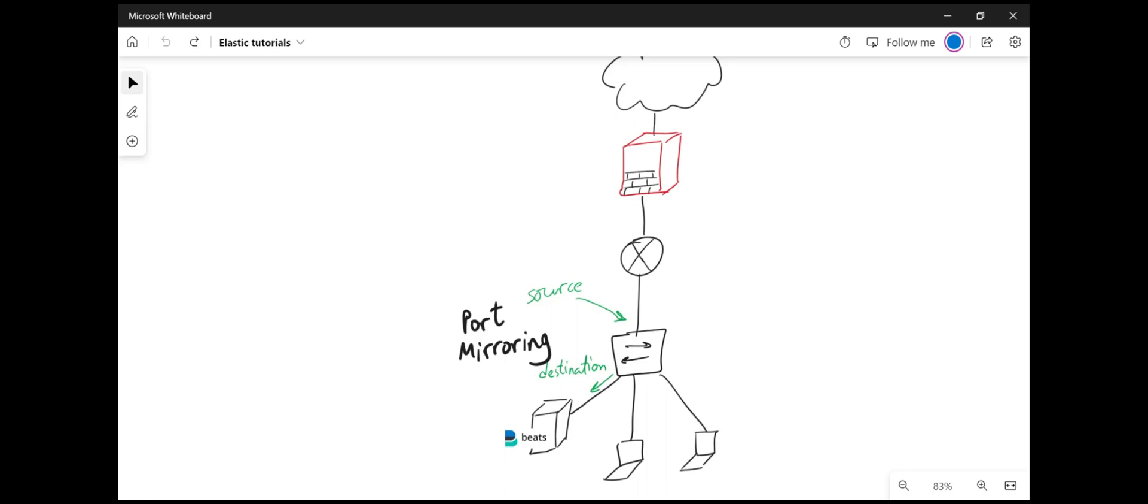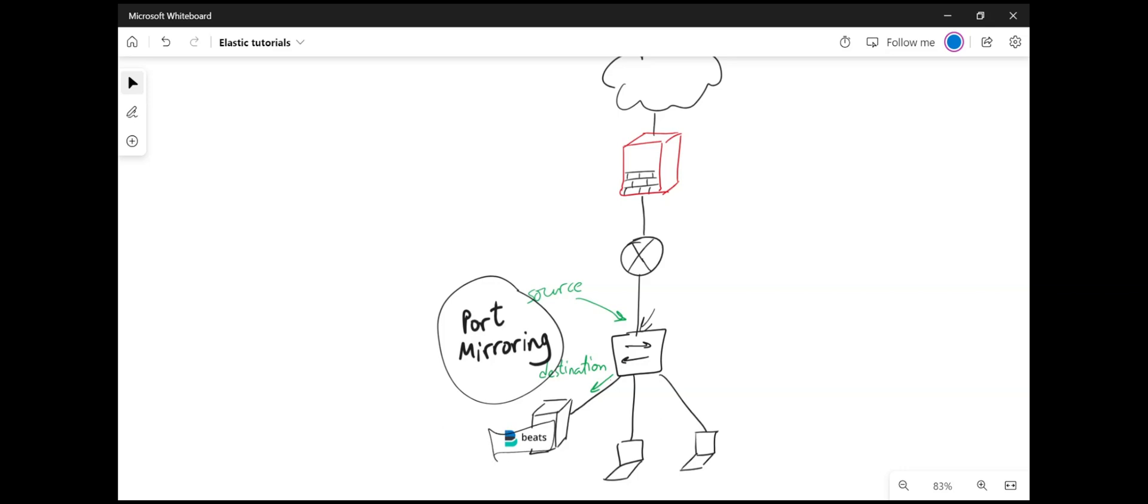The first one is port mirroring. You mirror a port, for example in this case we're mirroring this port that connects to the gateway and all the LAN traffic goes through this port. And the destination will be to a server where you install Packetbeat and then Packetbeat will parse that traffic or parse those packets and send them to Elasticsearch.